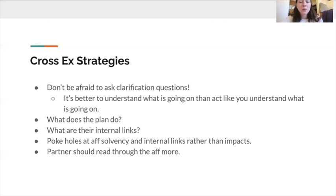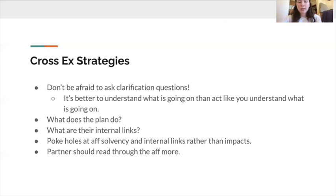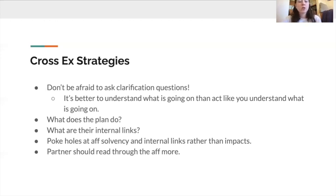Something important is partner communication and collaboration. While you're asking cross-ex questions, it's beneficial for your partner to continue reading through evidence or trying to find more specific evidence — really working together so that when one person is asking questions or giving a speech, the other is doing what's necessary to get to a more level playing field, understand what's going on, and find evidence that's as specific as possible.